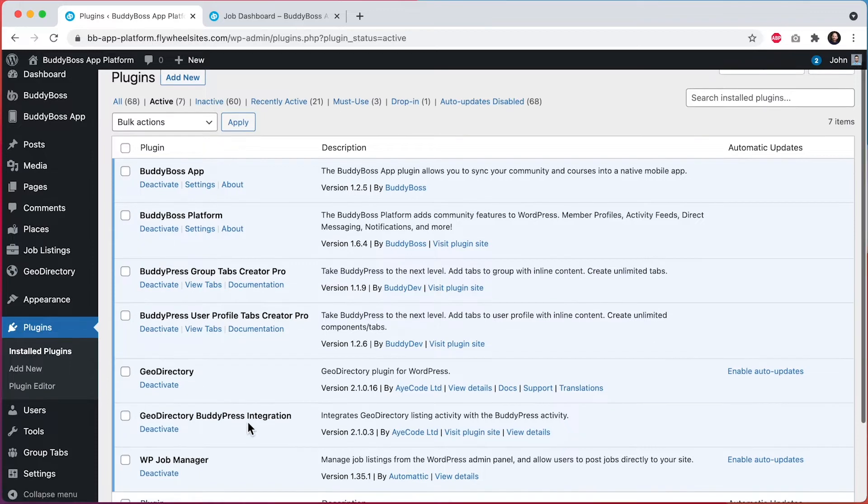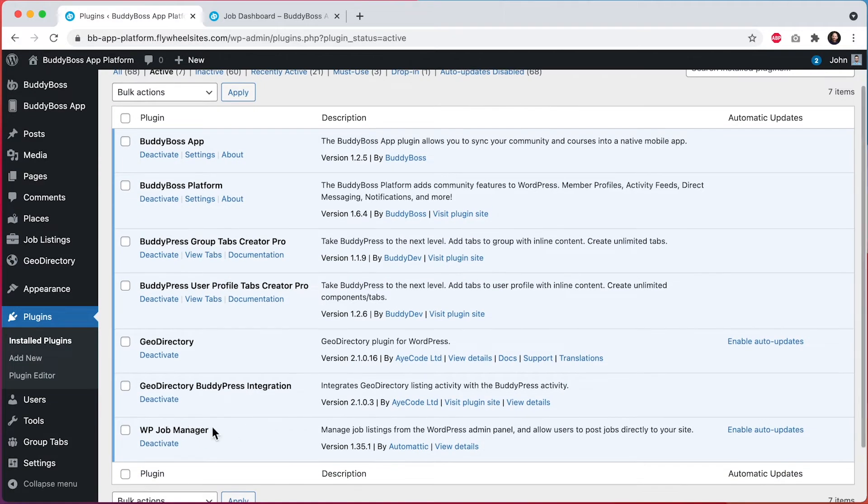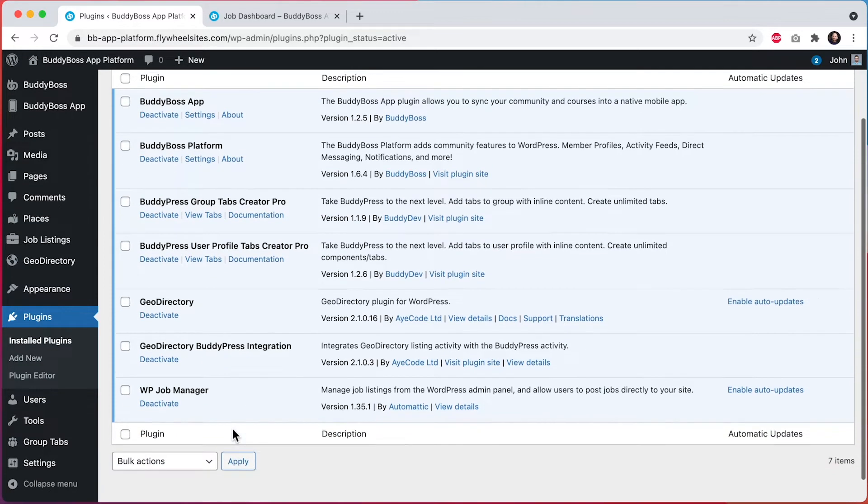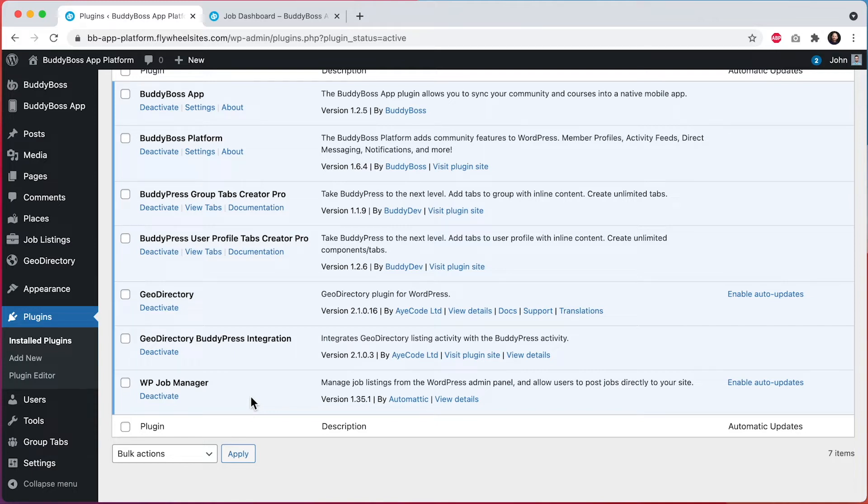I've also added WP Job Manager, a popular jobs plugin for WordPress. The way I have this plugin set up, it's not adding a jobs tab directly into my profile automatically, but it does have a WordPress page for displaying all of the jobs which the logged in user has posted.